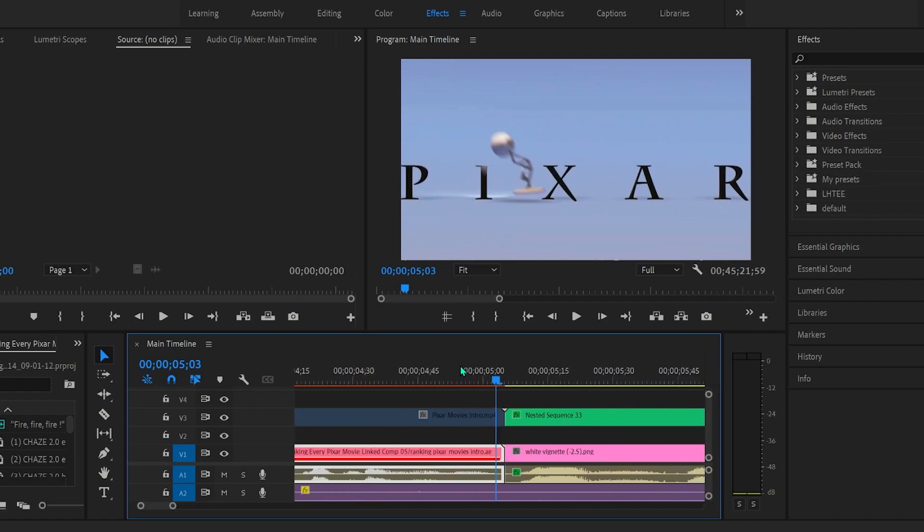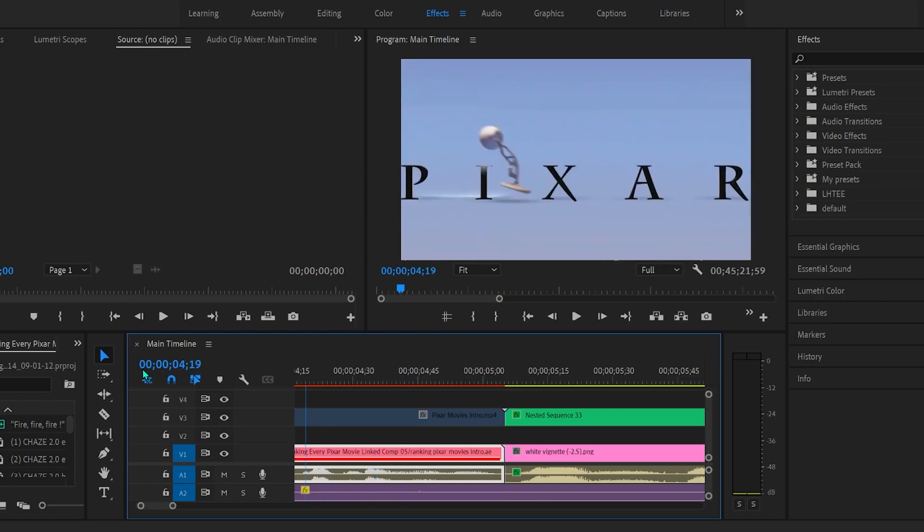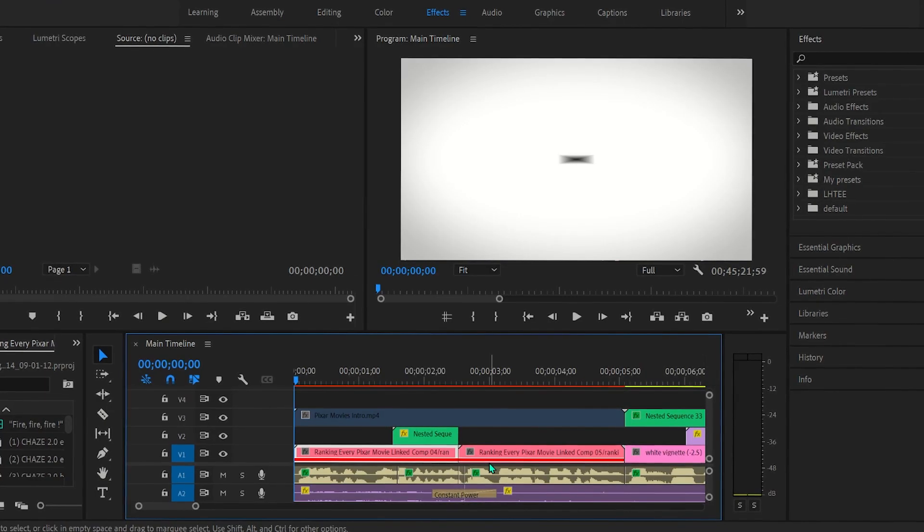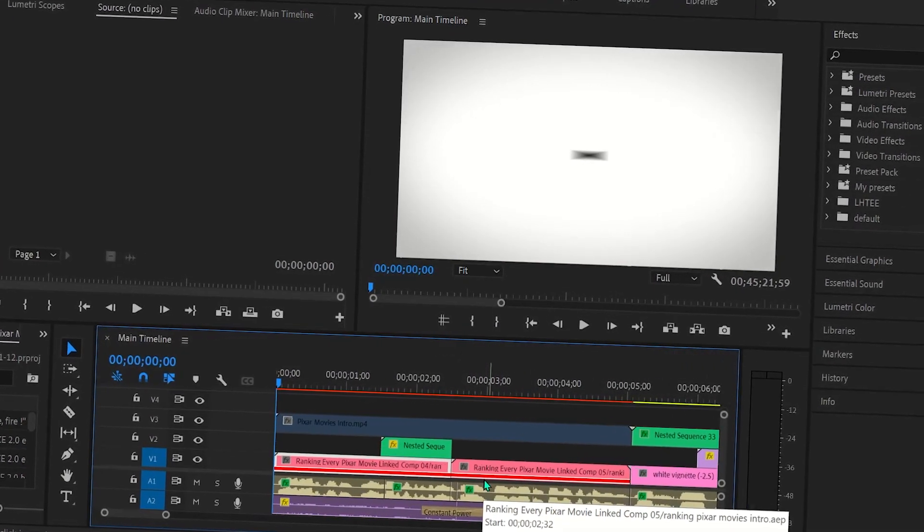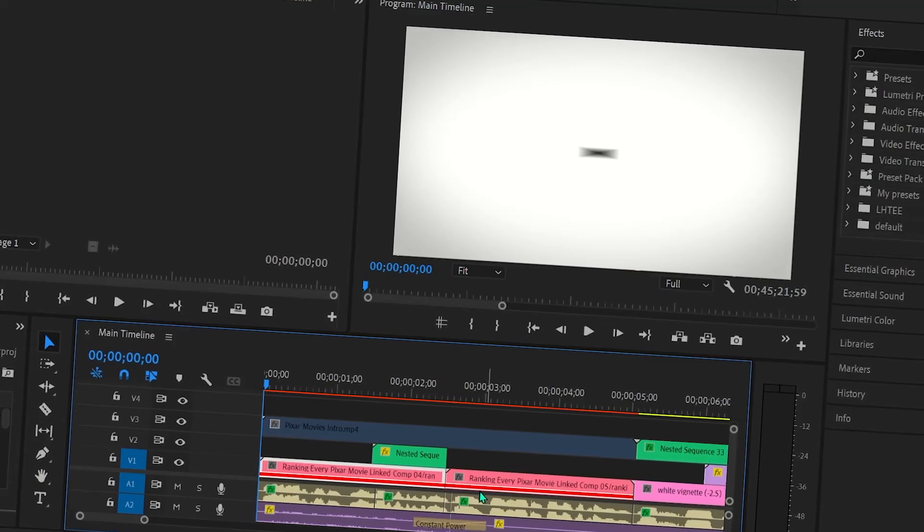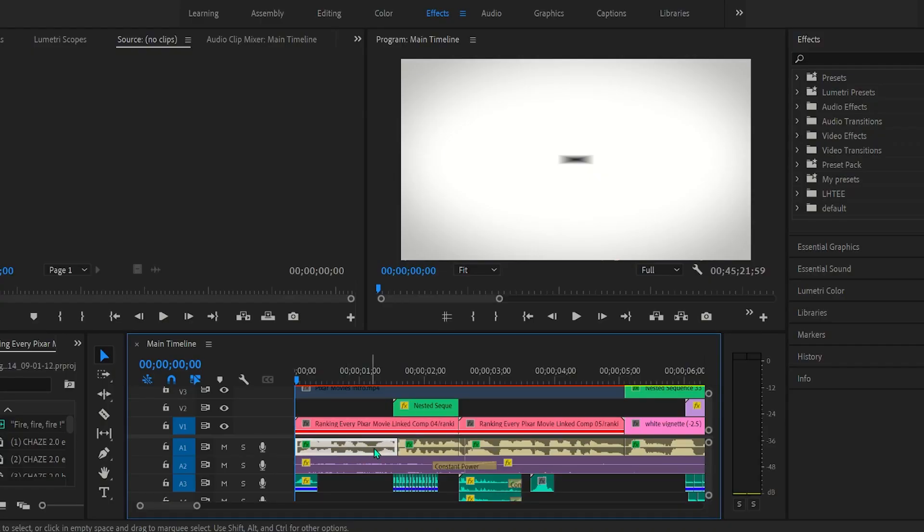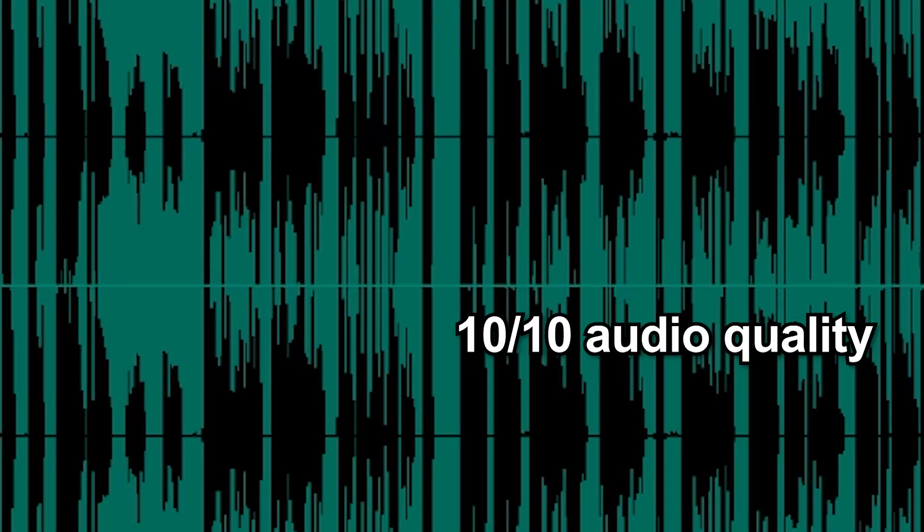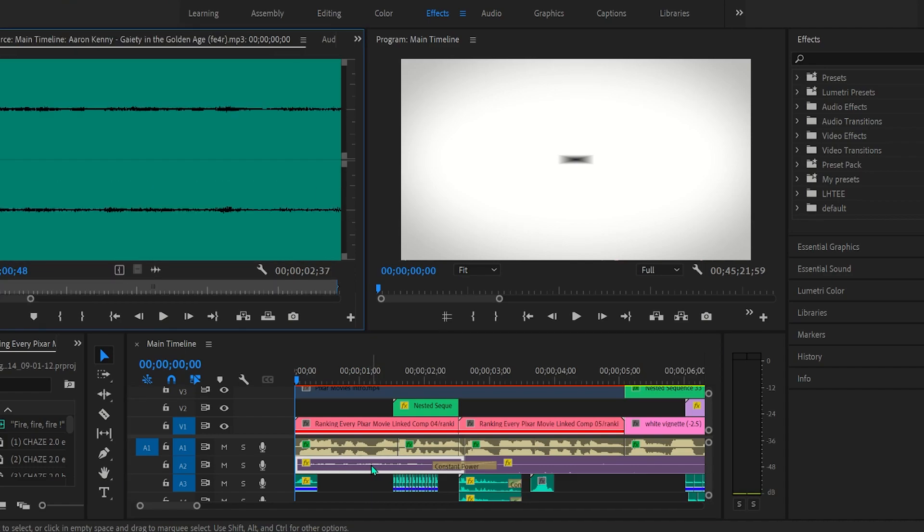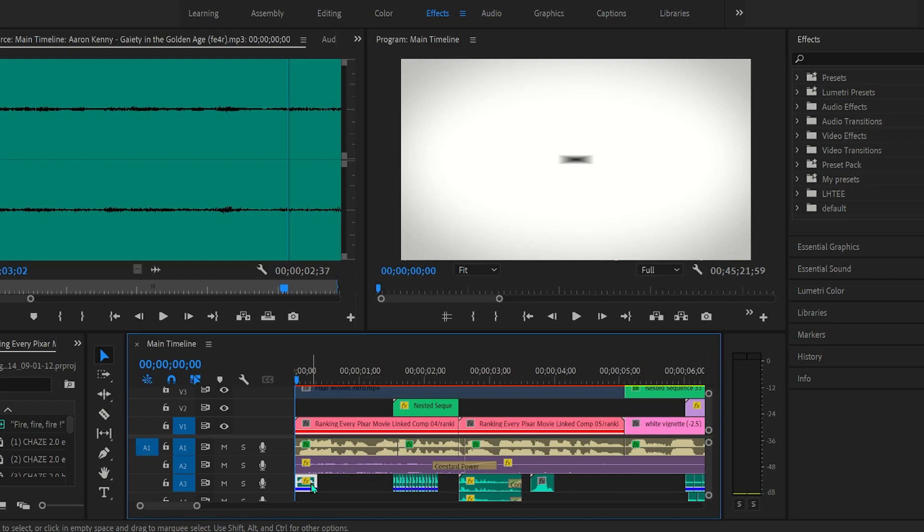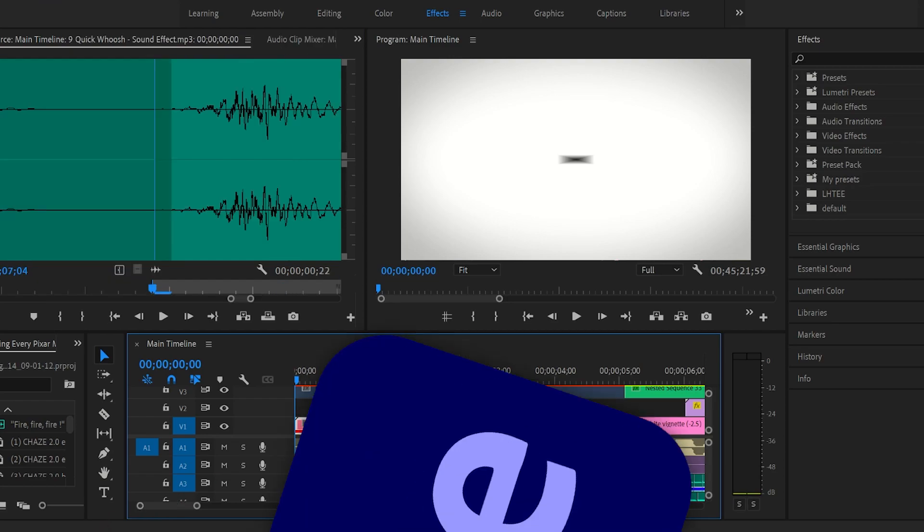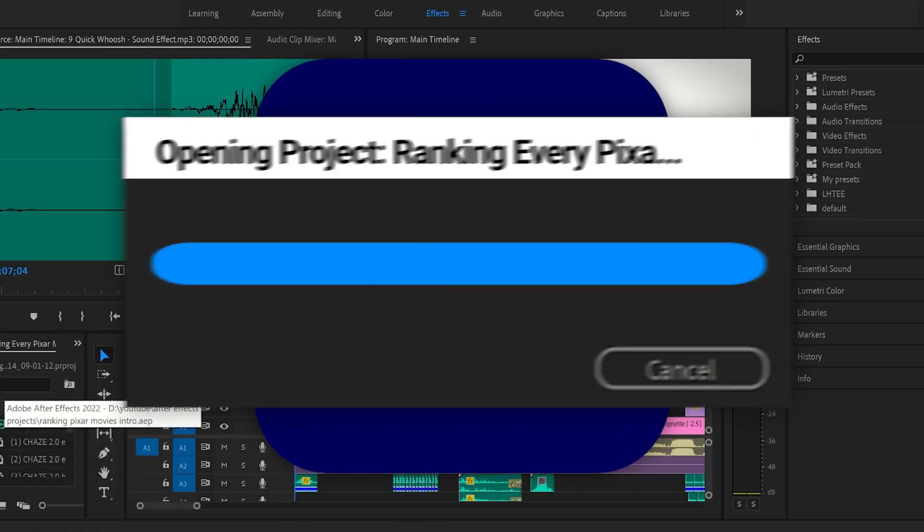This is about 0 to 5, so about 5 seconds into the video. This right here is a linked comp. Pretty much what that is, is you just put a bunch of stuff into Premiere and then link it into After Effects and then edit it into After Effects, but then it gets transferred back into Premiere. Under here with this little tan audio, this is actually the voiceover for the video. This purple chunk of audio is the background music. And this is just pretty much the sound effect.